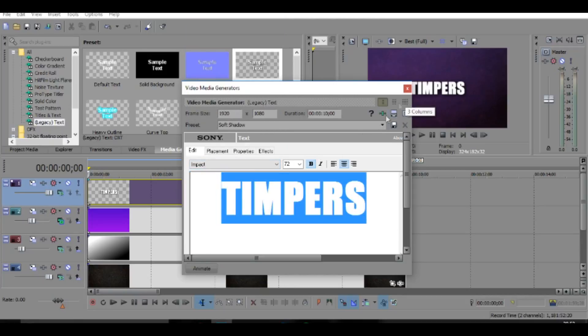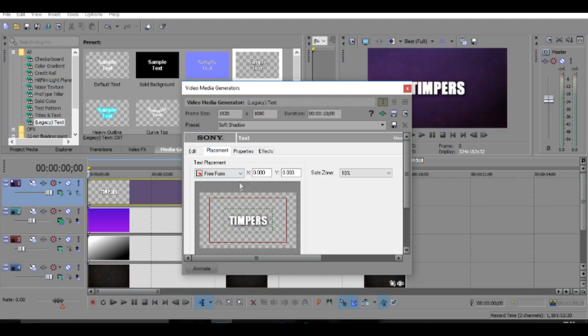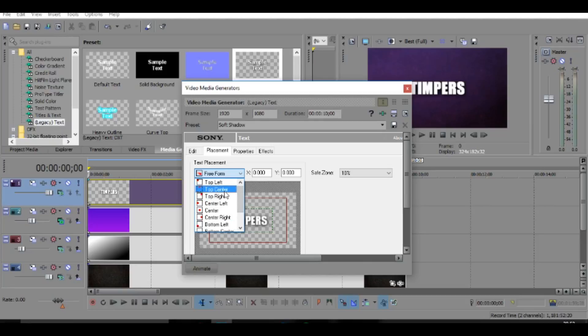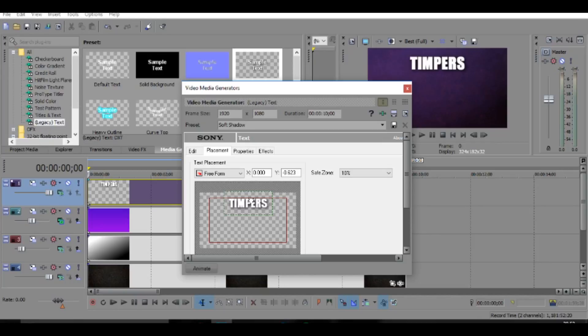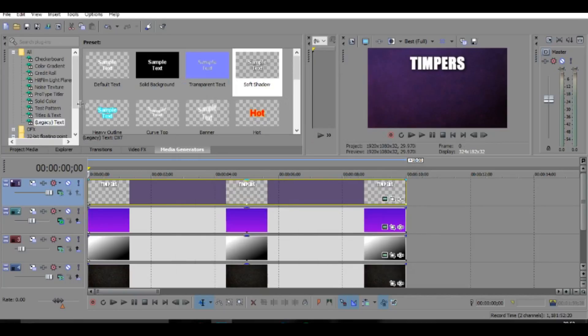And then once you've done that, go to placement and then change it to—you can put it wherever you want, but I'm going to put it top center. But I'm also going to move it up a little bit, like so, something like that.